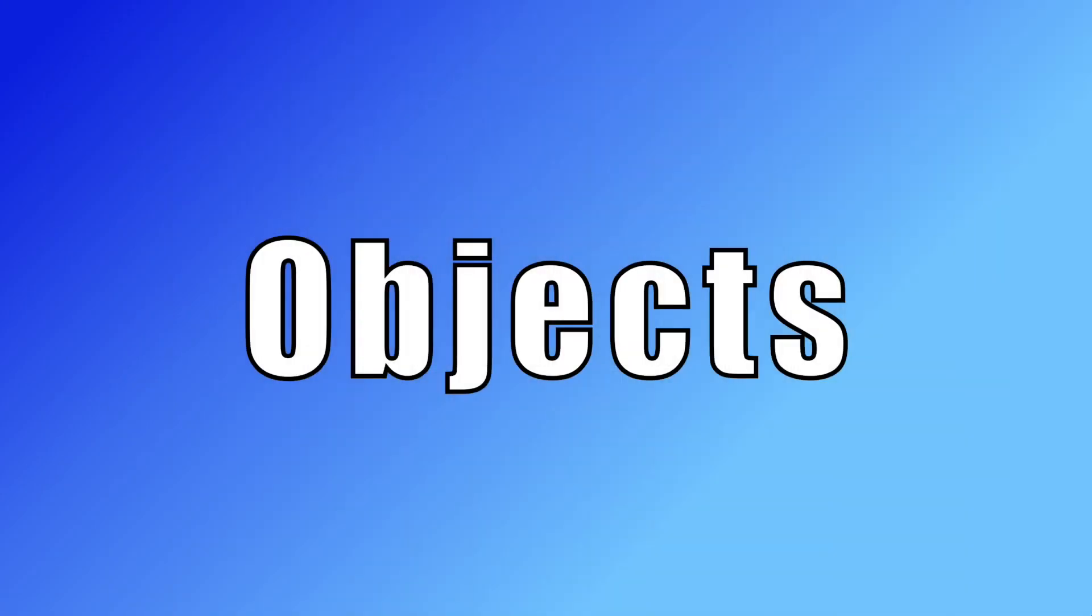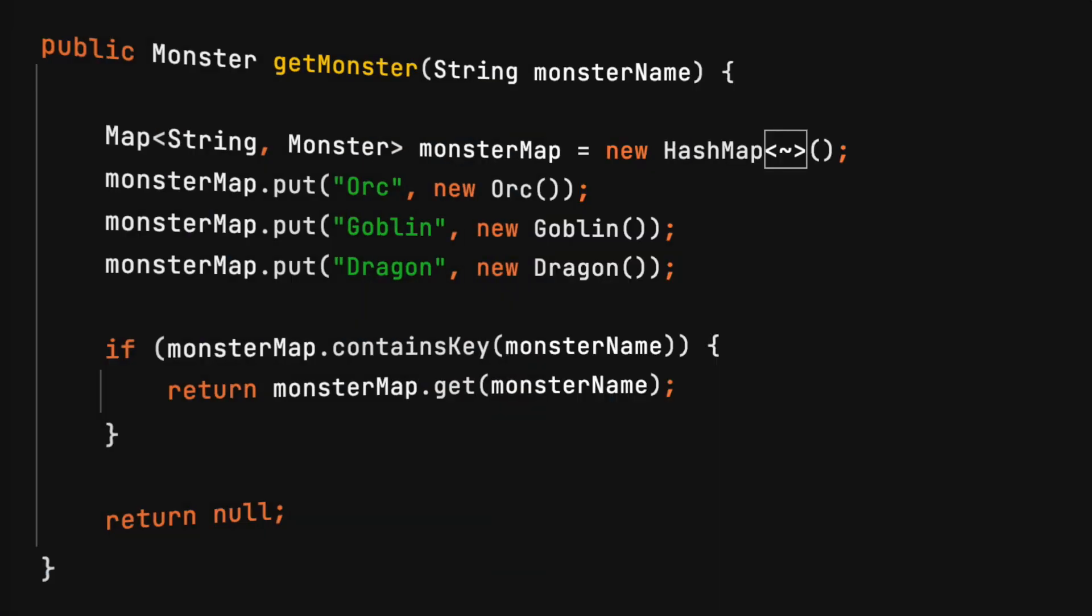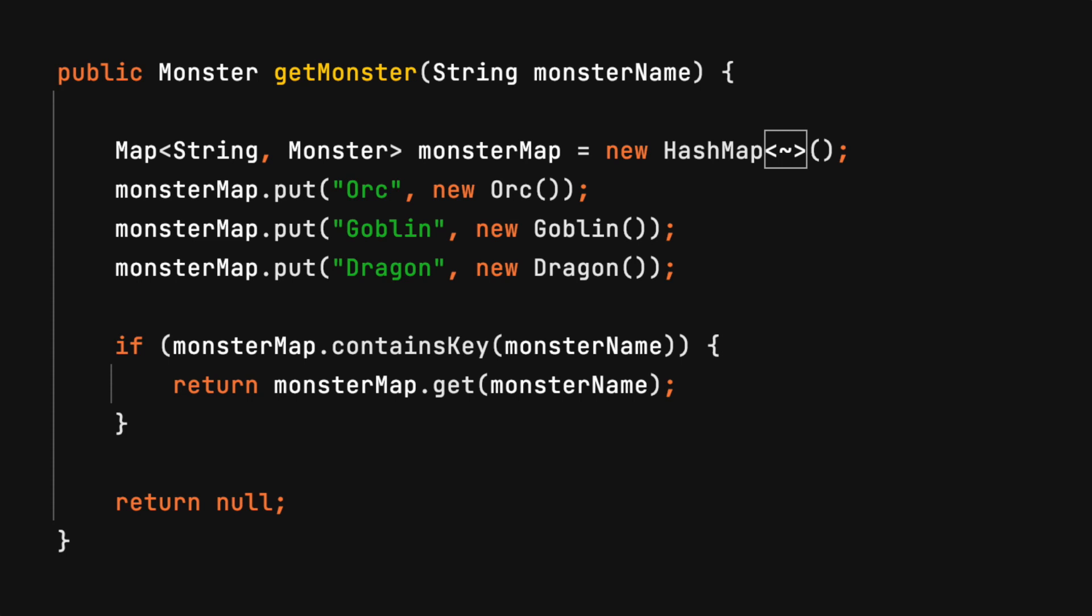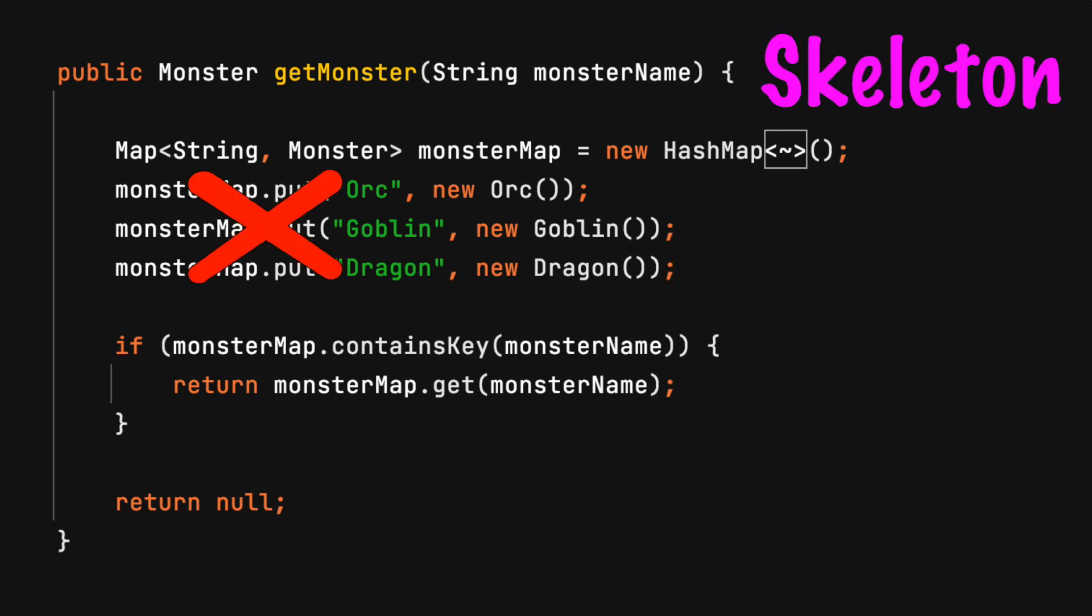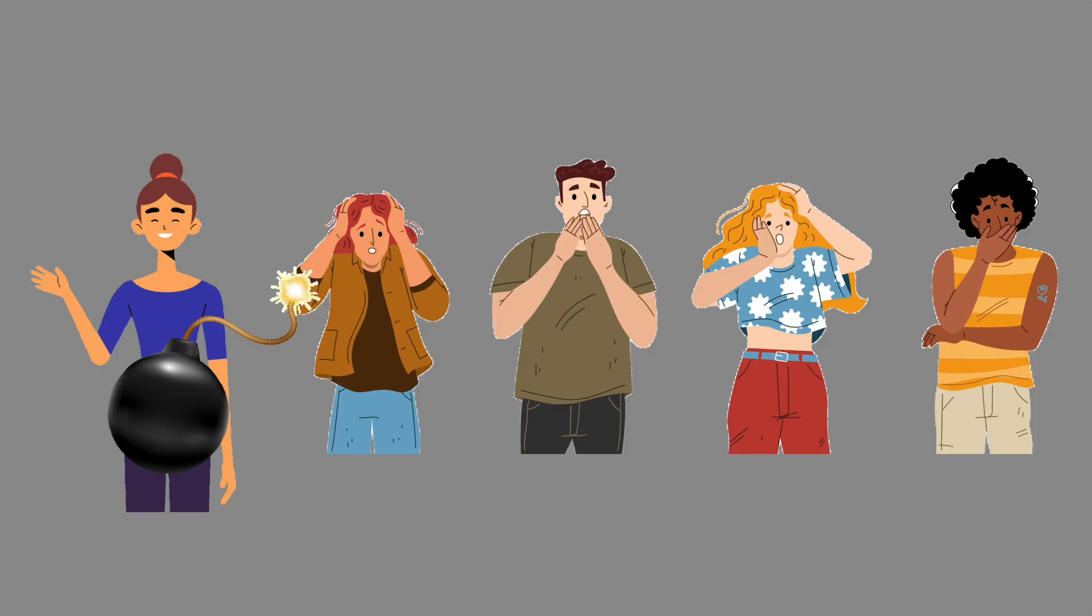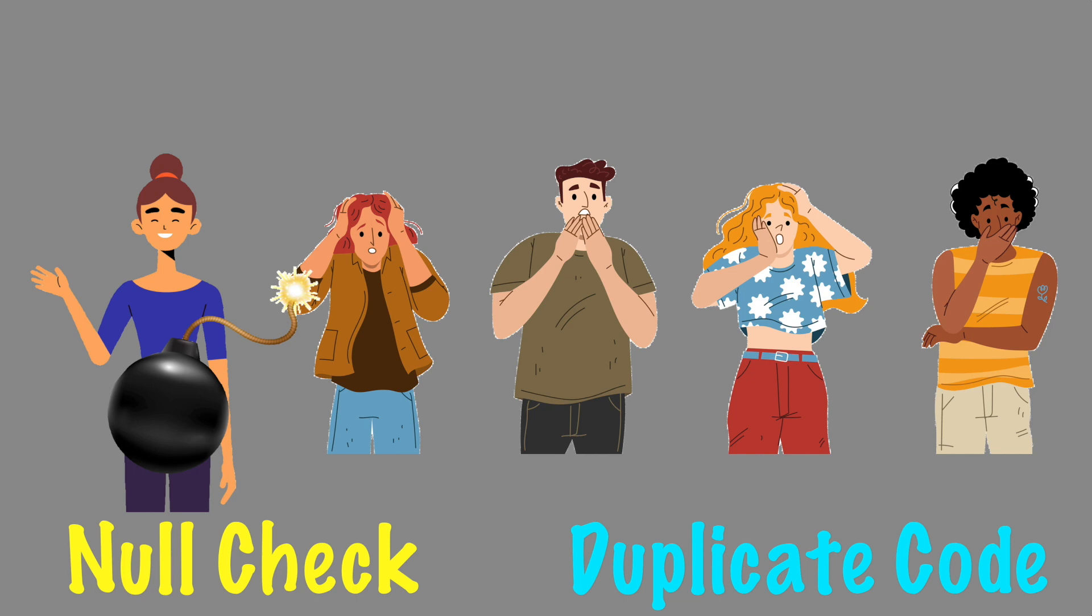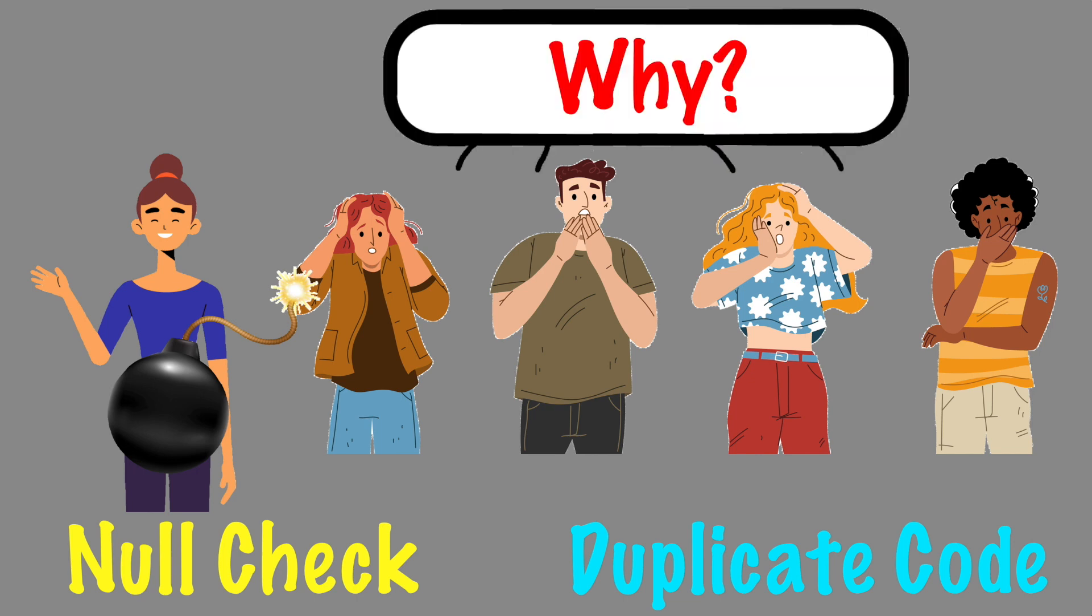What about user-defined objects? This monster factory method will accept a string value for the monster requested and return a monster object. What happens if the value is not found? Returning null will produce the same issue as before. Null checks will be needed. There could be duplicate code. Why pass the problem on to the next process?